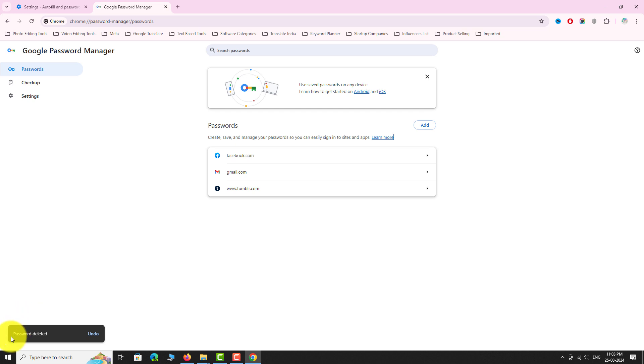As you can see, the password has been deleted. This is how you can remove a password in Google Password Manager. Thank you for watching.